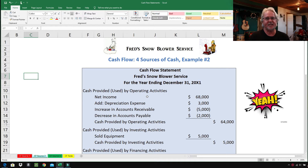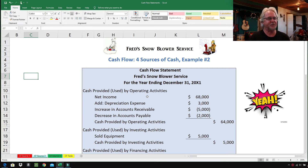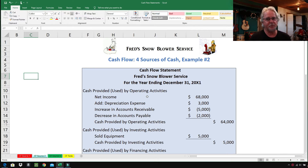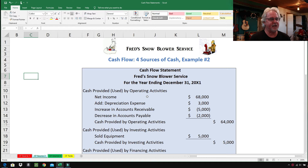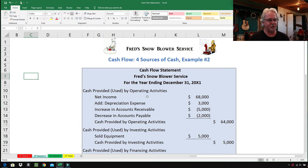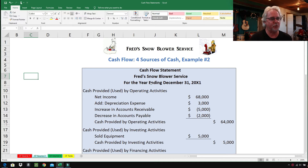This is the second example of our cash flow statement. Rather than going through every detail and dissecting it in a boring way, I thought I'd show you how easy it is to use this cash flow statement and how powerful it is. You can learn a lot about a company so quickly.